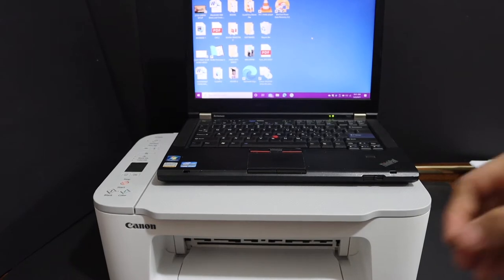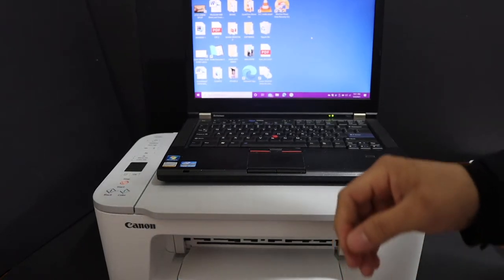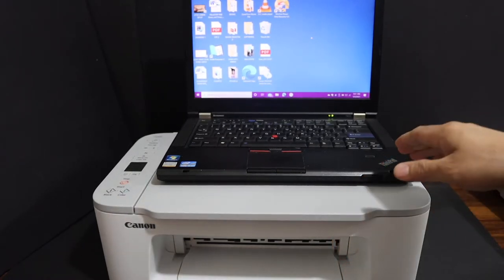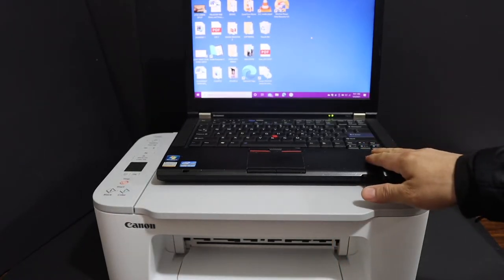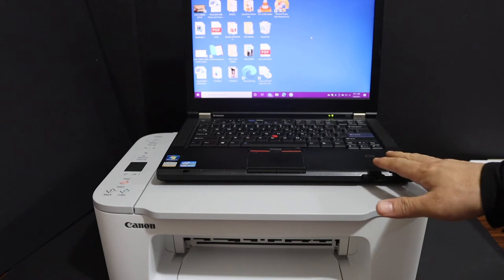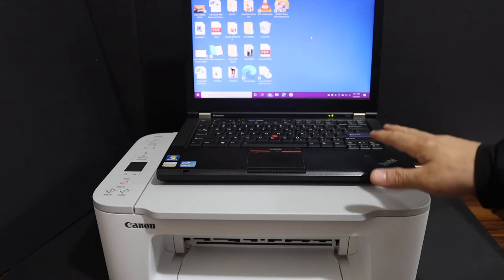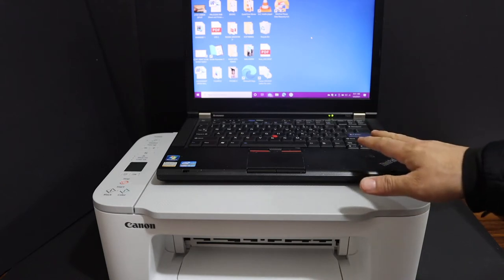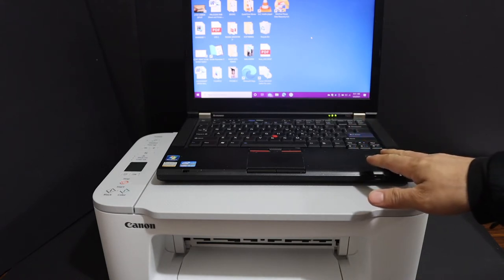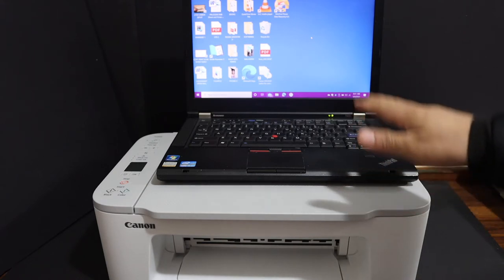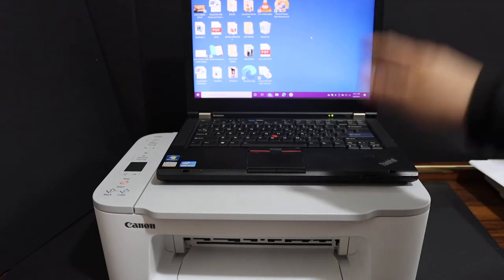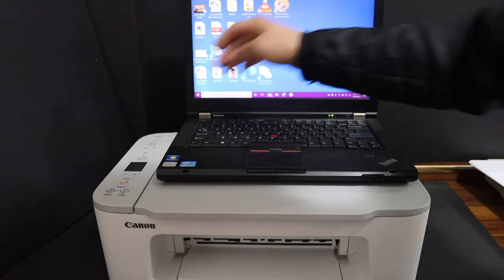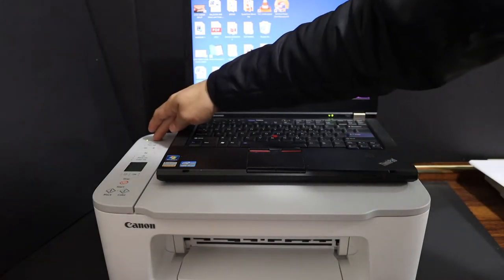Today's video is regarding Canon PIXMA TS3440 printer. I'm going to show you how to do the setup of the printer using a Windows 10 laptop. First step is to switch on the printer, so press the power button.